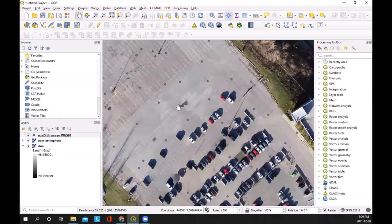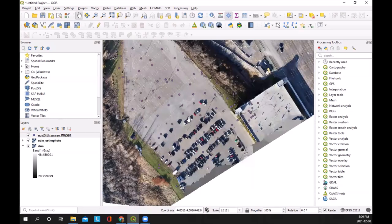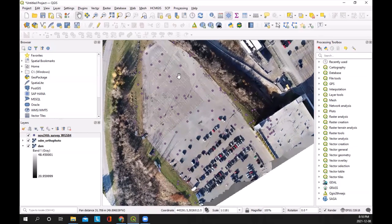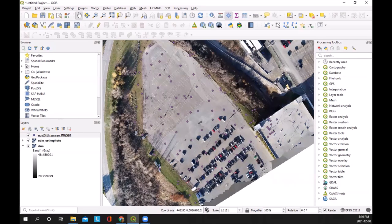The first thing we need to do is separate those GCPs from those topo points so that we can get two sets of data. It would be very bad form to use all the points to apply a vertical correction and then also calculate our RMSE from that. So we need two separate sets of data — we're going to use GCPs for potential bias correction, and then we're going to use our topo points for our RMSE.